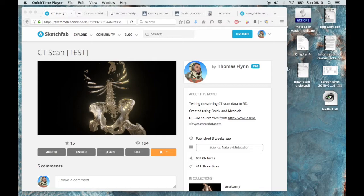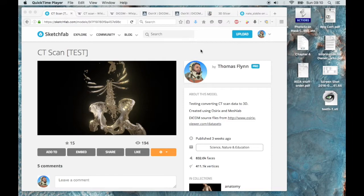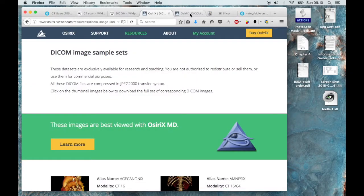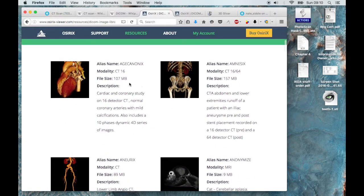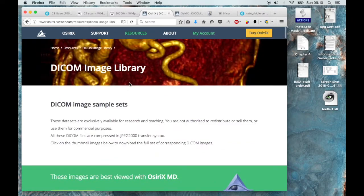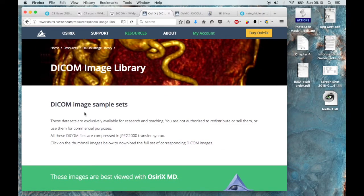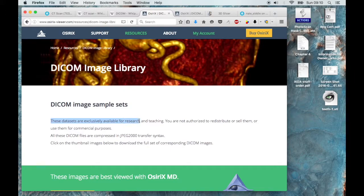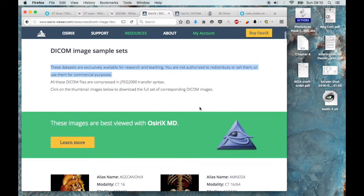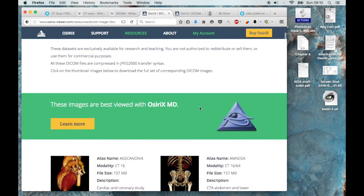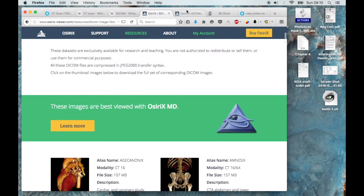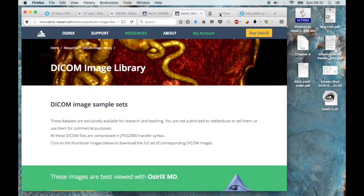Okay. So now I want to show you another app that does the same thing. But you might want to try it out. It seems to be a bit more in-depth than Osirix Light as well. I should also point out that going back to the image data sets page on Osirix viewer.com, that these data sets are available for research and teaching and you're not authorized to distribute or sell them for commercial purposes. So make sure that you've got usage rights for whatever you're putting up online.